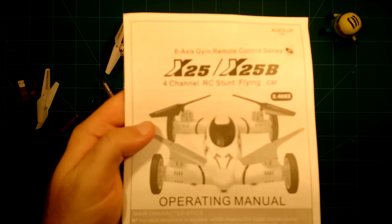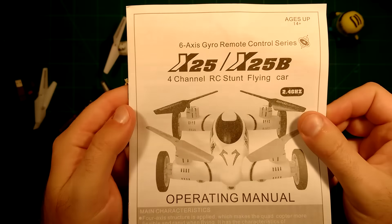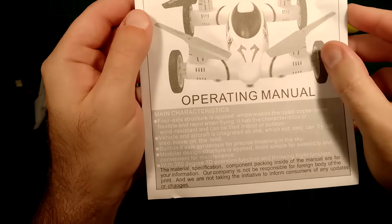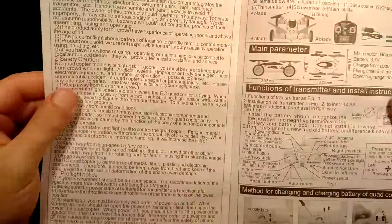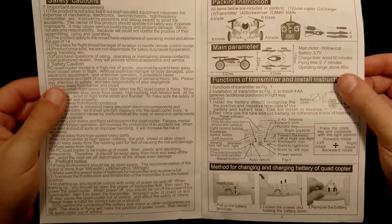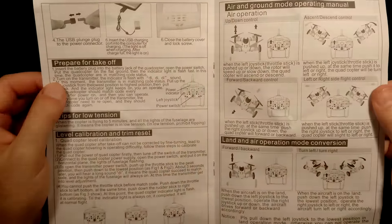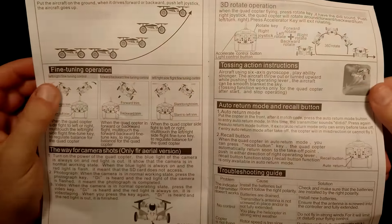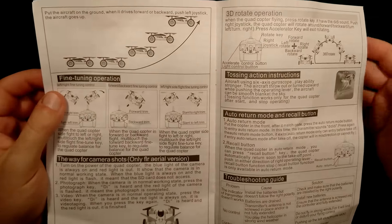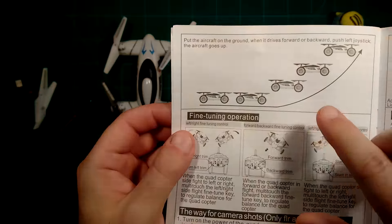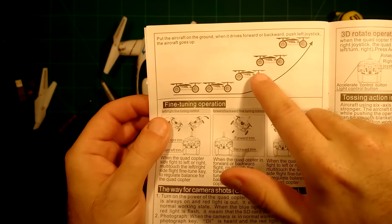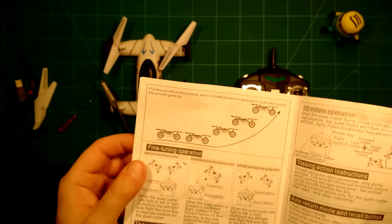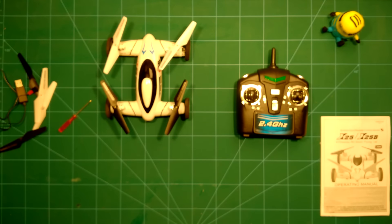And of course this baby also comes with a manual which is quite okay. As you can see it's an English manual, everything is pretty much readable in here. I already went through this manual and I had no problem whatsoever to understand how this toy works. It also describes nicely the operations, for example when you go from driving it to actually flying it. We will try this out of course.